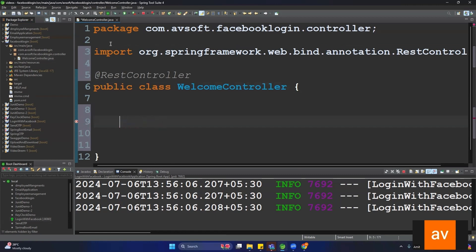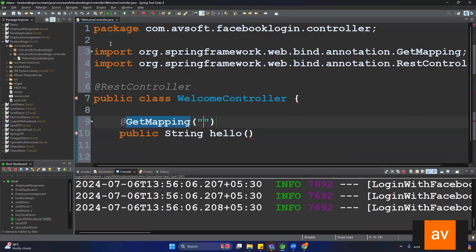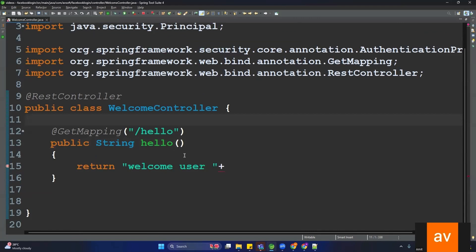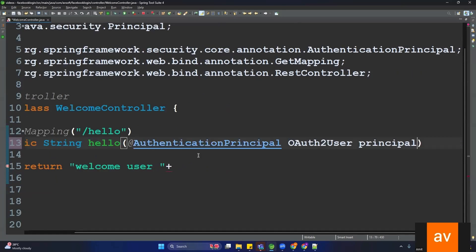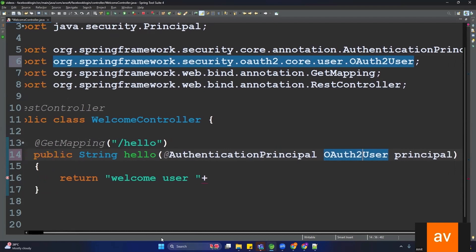Now create one API inside WelcomeController. The return type is String and the method name is hello, with a @GetMapping annotation and the URL mapped to '/hello'. Return 'Welcome user' followed by the username. The question is where we will get that username — we can use the @AuthenticationPrincipal annotation with OAuth2User, which is the implementation of the Principal interface provided by Spring Security and holds all the login user information.